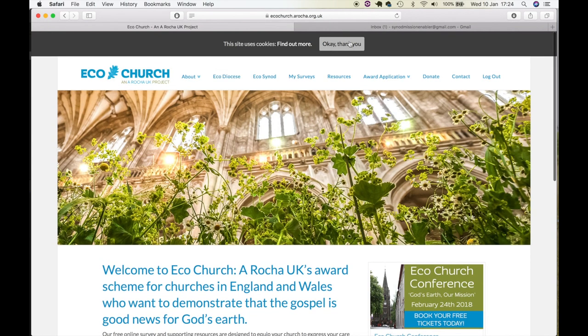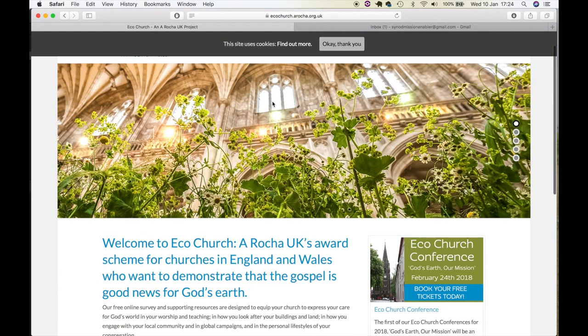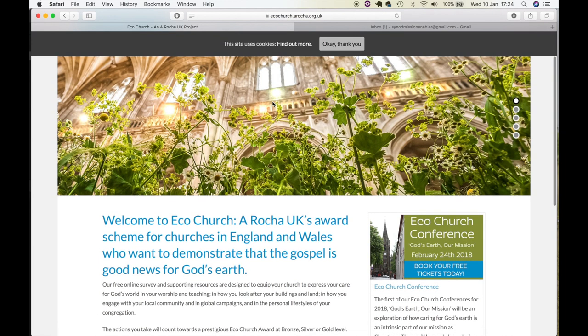Very soon you can be applying for your bronze award and beyond. So let me encourage you to register your church today. It is a vital part of the church's mission to care for God's creation.